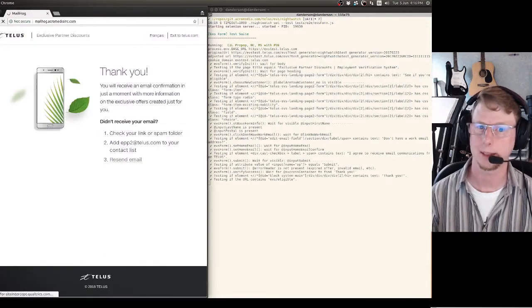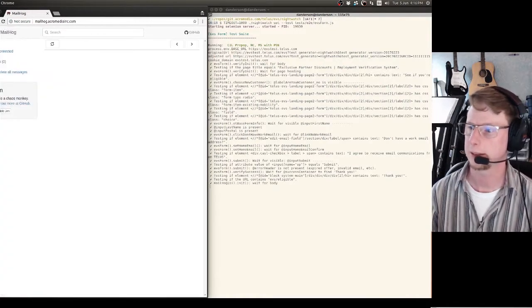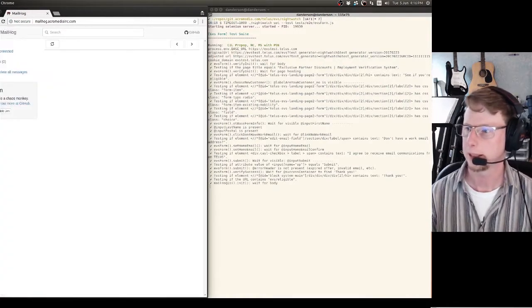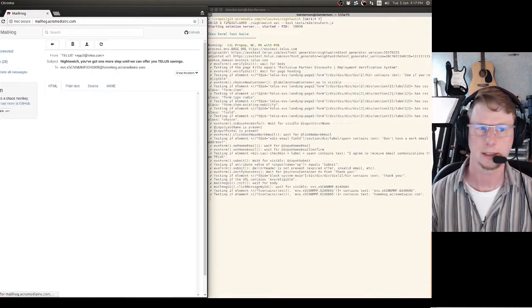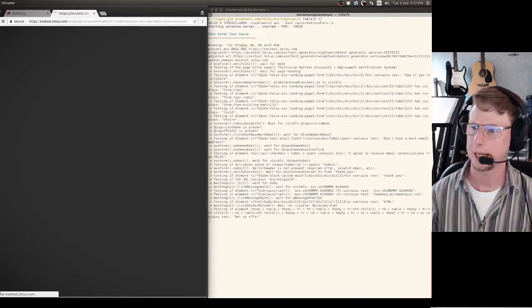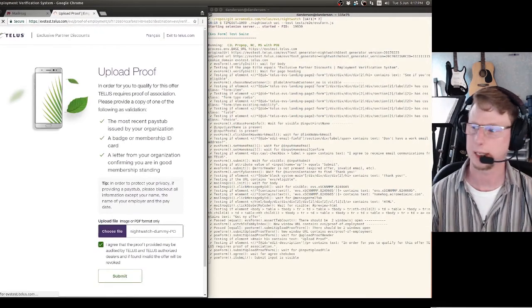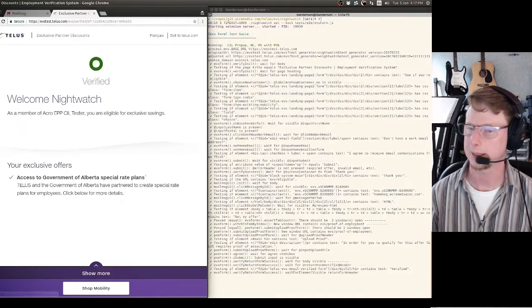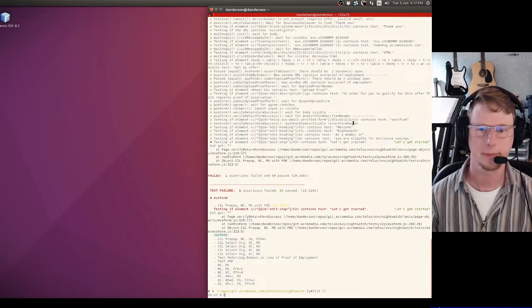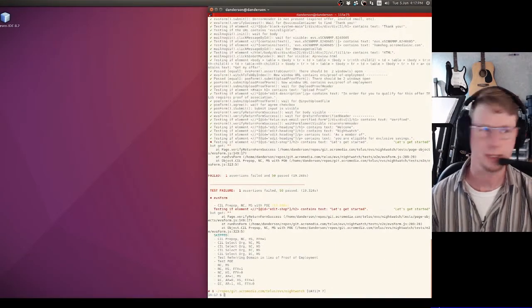This test is actually going to fail in a second here because something on the page isn't the way we expected to see it. There's the test failure.